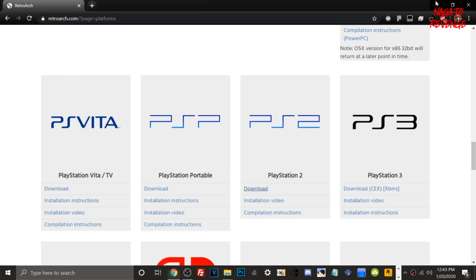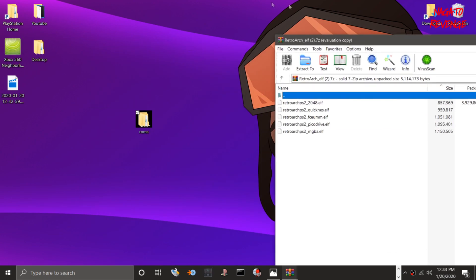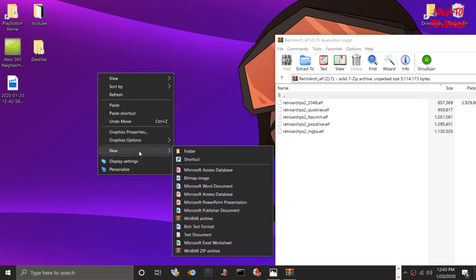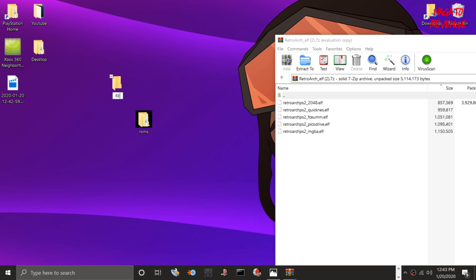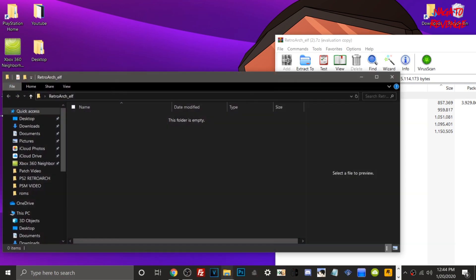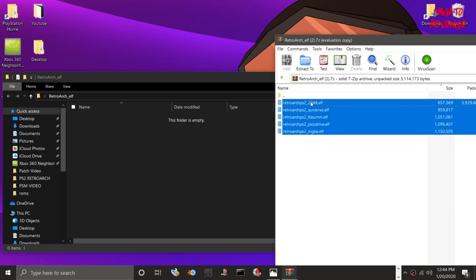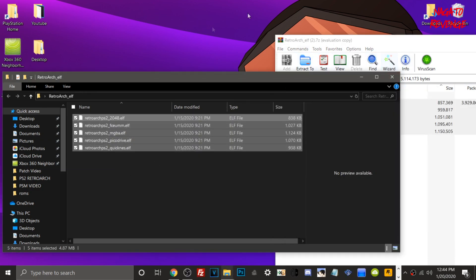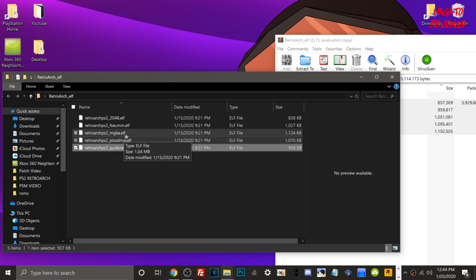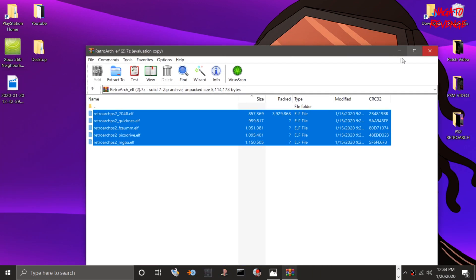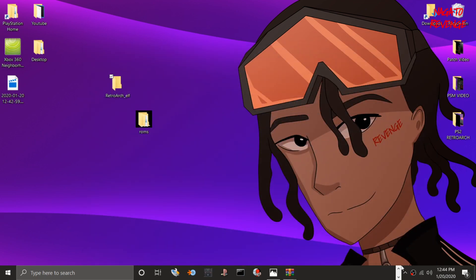What you need to do is go ahead and create a folder on your desktop. Create a new folder and label it 'RetroArch_Elf' — this is where all of our ELF files and cores are going to be. Go into the RetroArch output folder and copy and paste all of the cores into this folder. This is how RetroArch is going to be able to read your NES, Sega Genesis, mGBA games, and all of that.